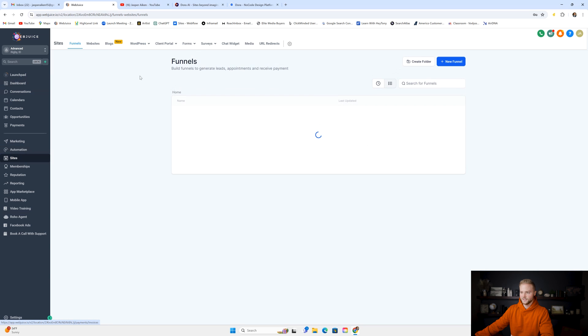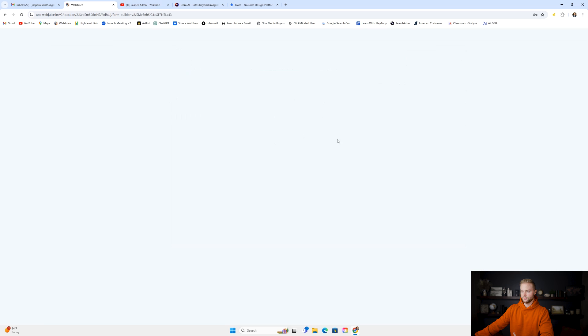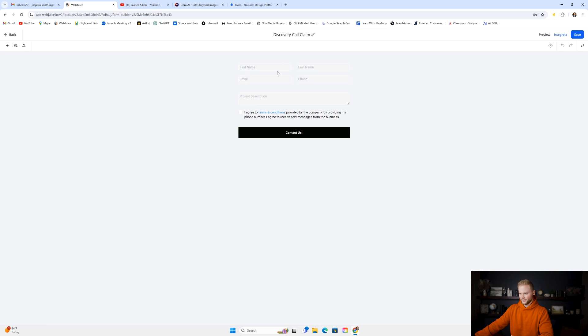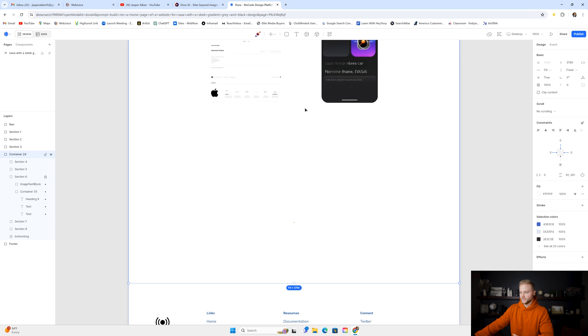I'm going to go down to Sites, Forms, Form Builder, and then I'm going to select this form right here that I've already built out underneath the form builder. It looks like this. And then we can go up to Integrate once we've built it out the way that we like it in GoHighLevel. And then we can click copy embed code. And then from there we can jump back into Dora.